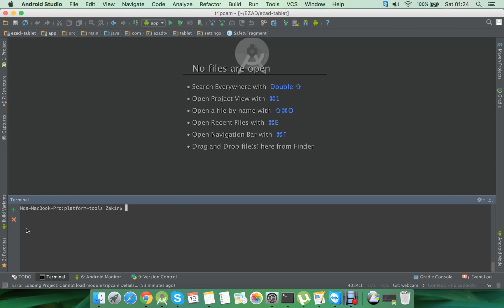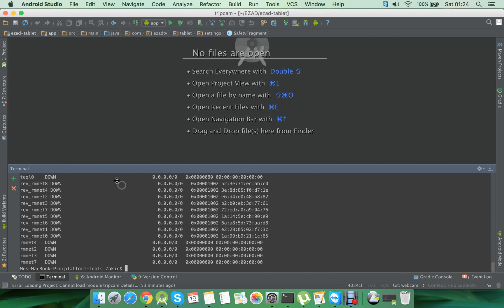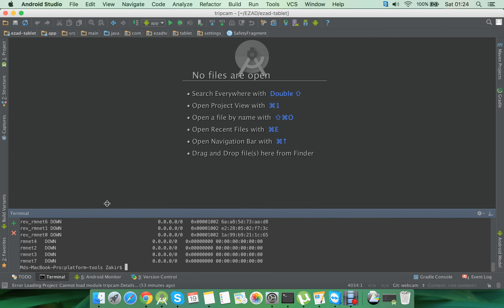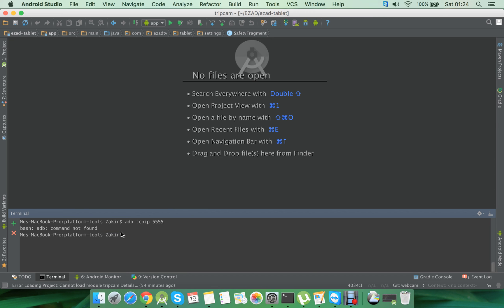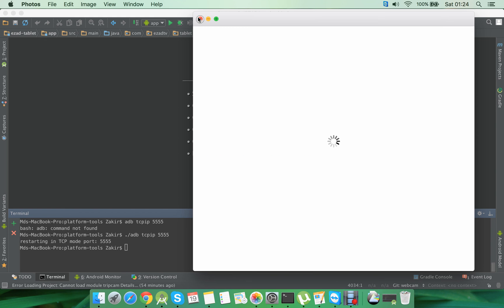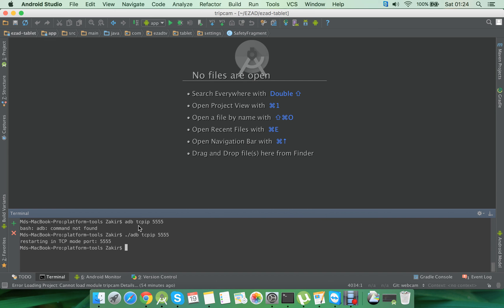Now we are going to restart the device using TCP/IP mode, and we're going to give it a port number which is 5555. We'll have to use dot slash. So this is now going to restart the device using the TCP/IP mode.